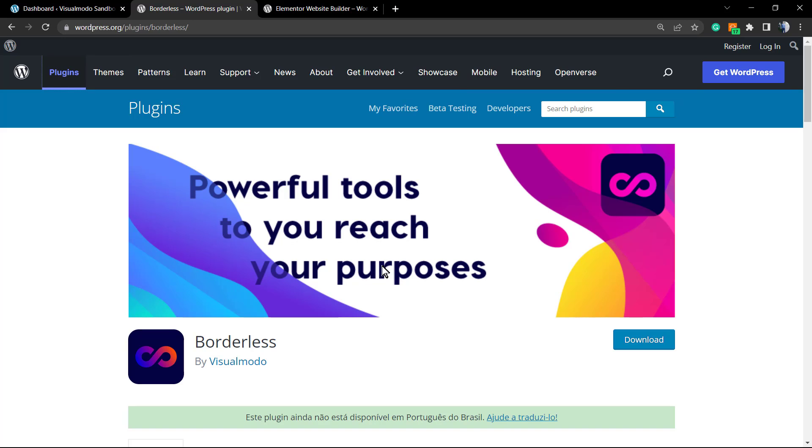Before anything, please hit the subscribe button and like this video because we bring daily videos for WordPress plugins, themes, tutorials, SEO, marketing, and many more things in order to use internet on your favor. This is our mission.